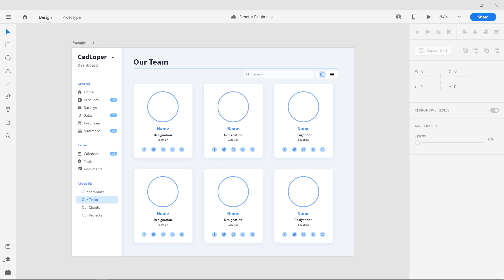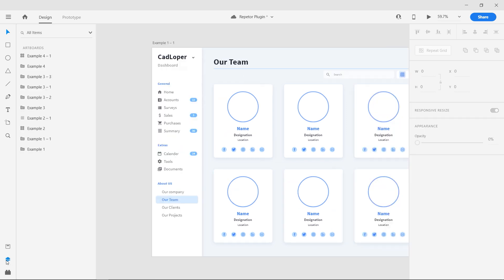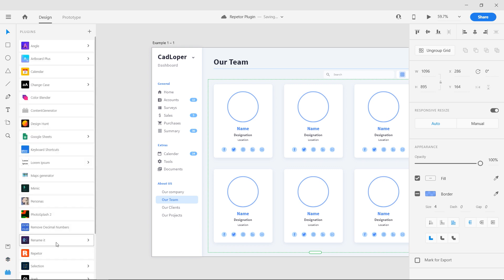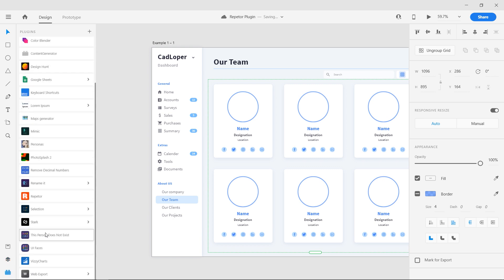Select the repeat grid by clicking on it or either going to the layers panel. Now click on the plugin icon to bring up the plugin panel and select repeater plugin from the list.